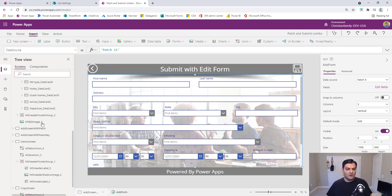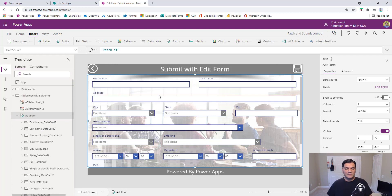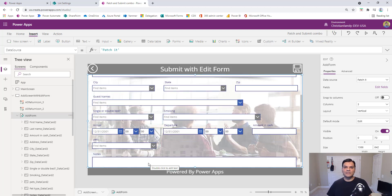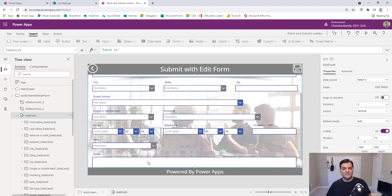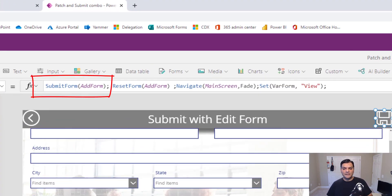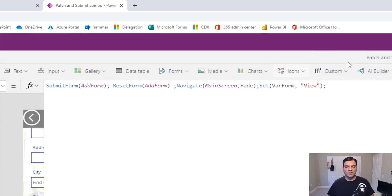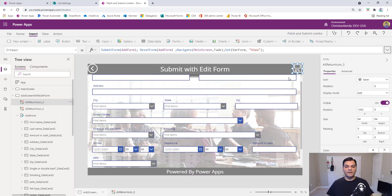The first technique I want to show you is with the edit form. It's simple and powerful, but you really can't elaborate too much on the design. When I click on the form, all the columns are there — first name, last name, address, zip code, amount, cash, and notes — the simple single-line-of-text ones. The city and state are the lookup ones, and so on. Submitting is literally just: submit the form, reset it, navigate back.